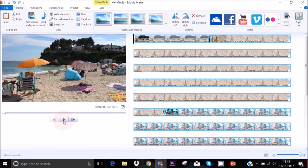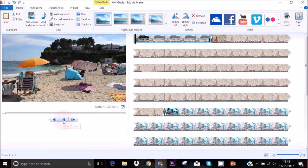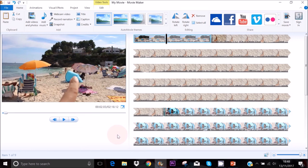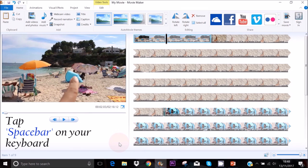To watch your video or photo you can press the play icon or you can tap the spacebar on your keyboard.